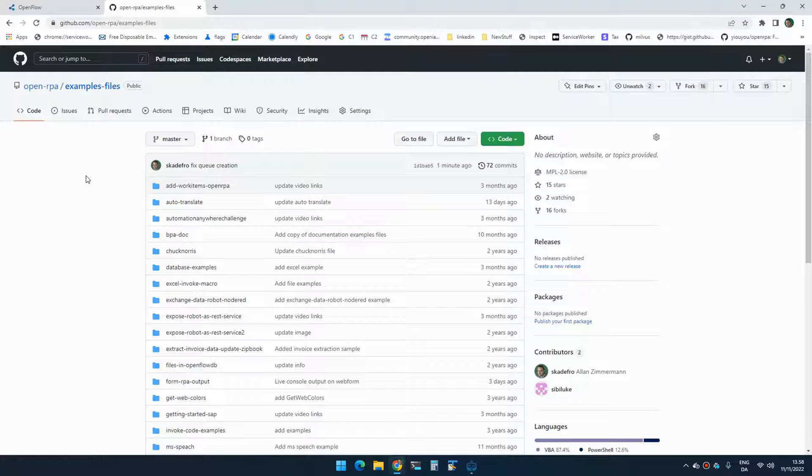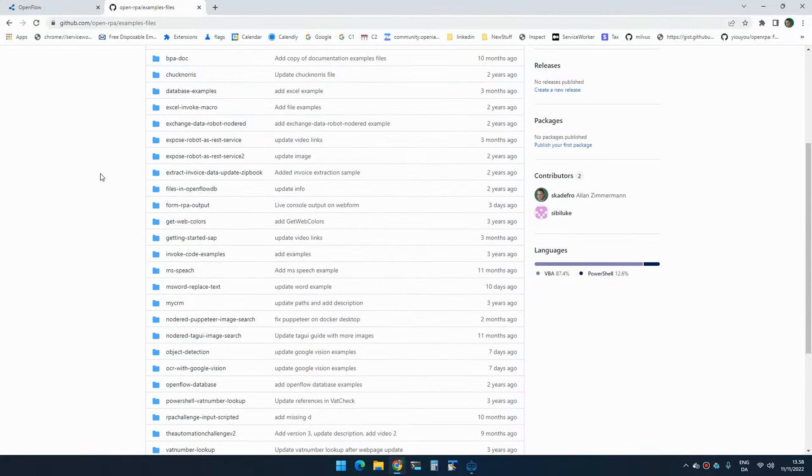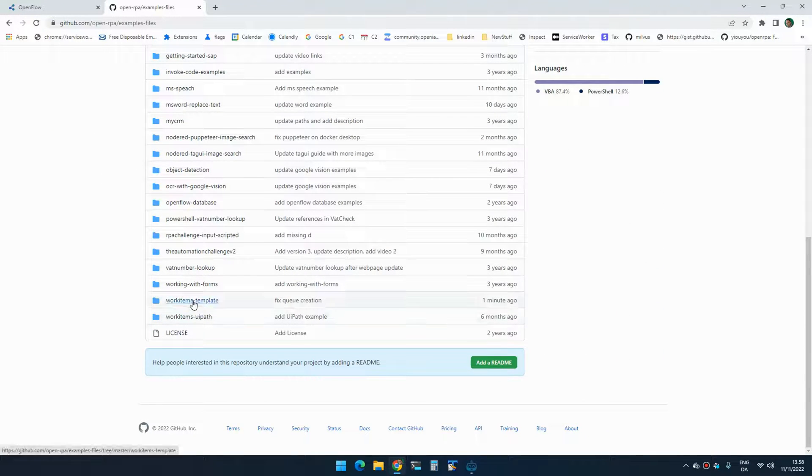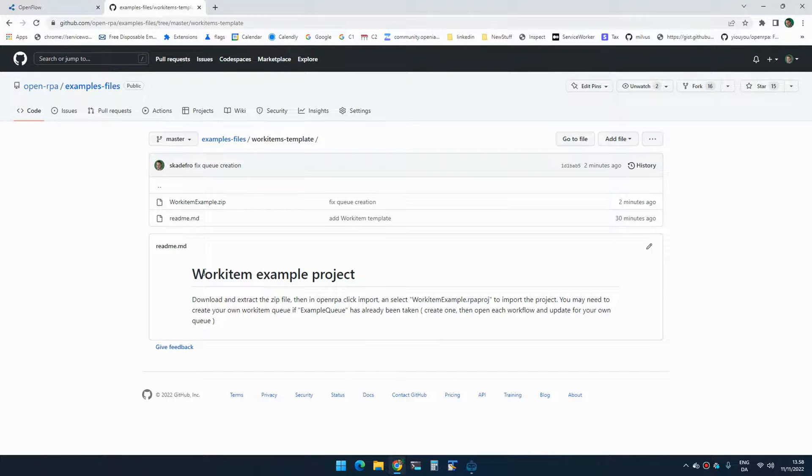Hello, today I would like to talk a little bit about work items. So if you go to the example files GitHub repository, you will find work items template.